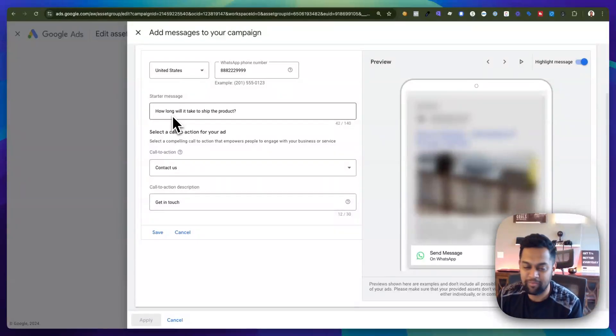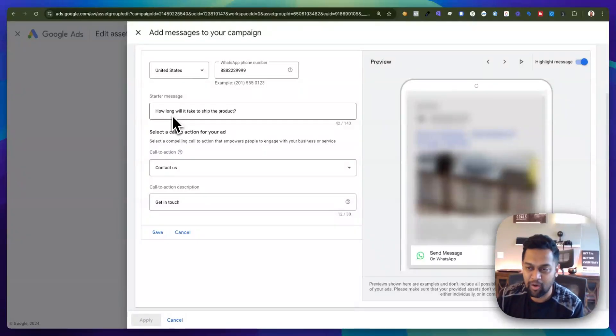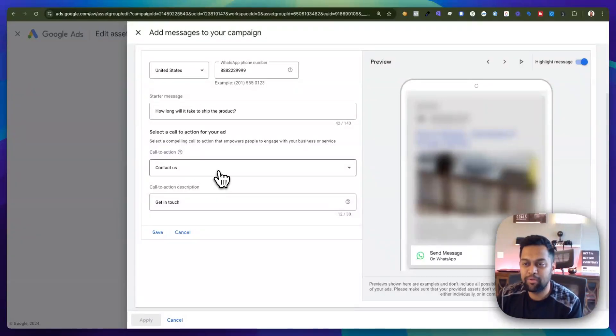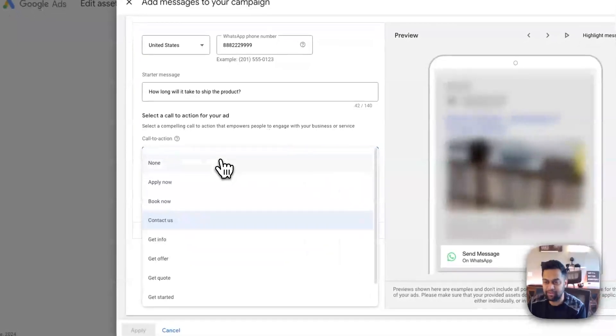It's basically a conversation starter and then you can provide a call to action button like contact us or it can be any of these call to action buttons and a short description.